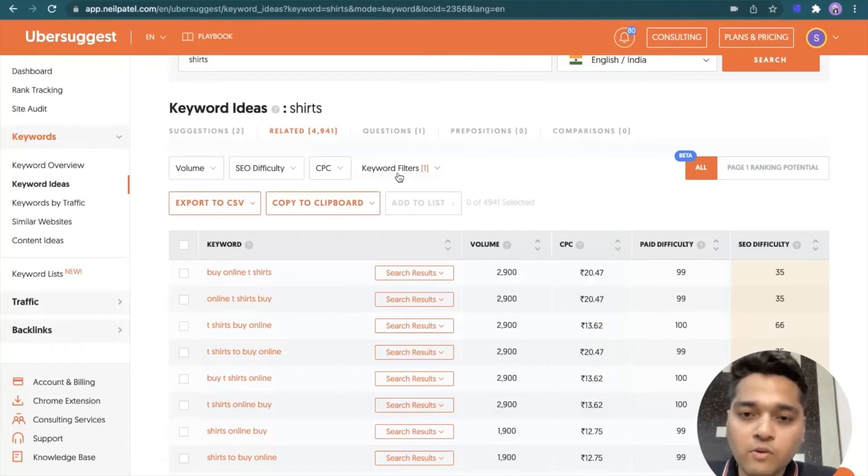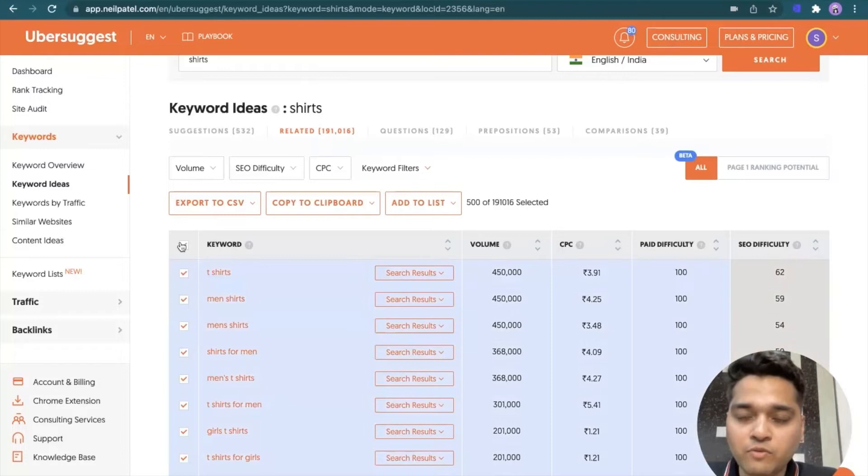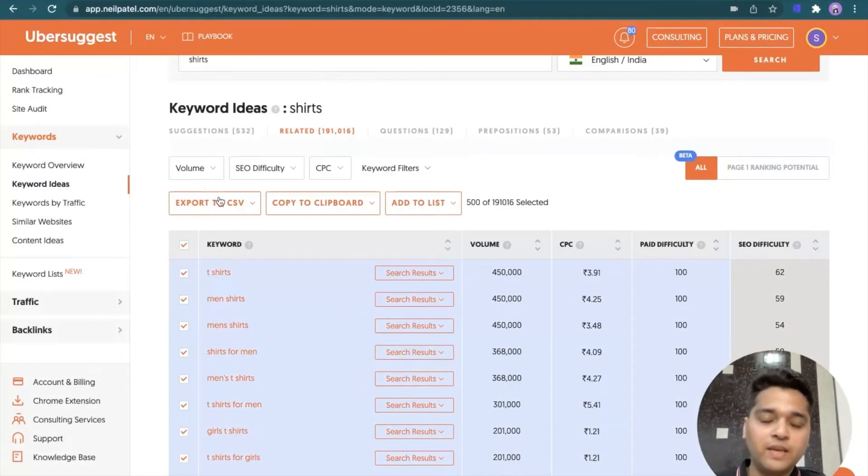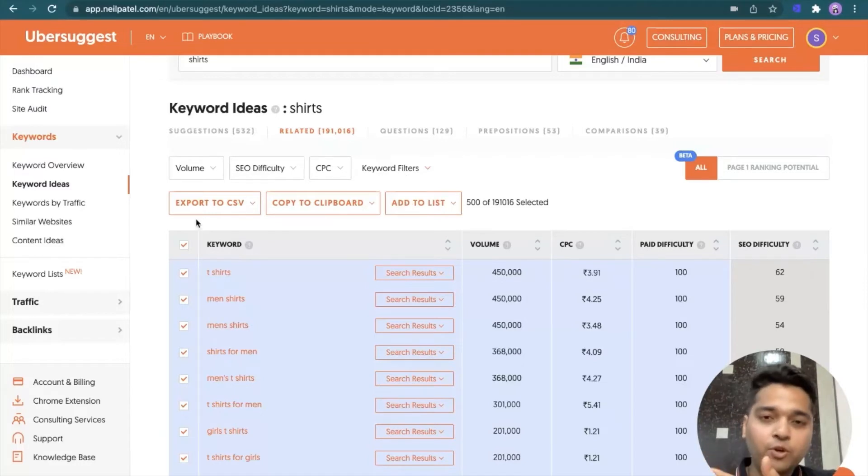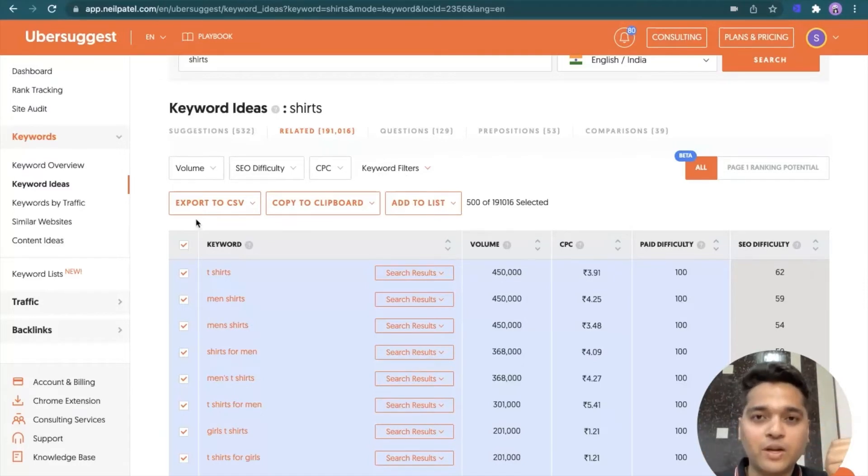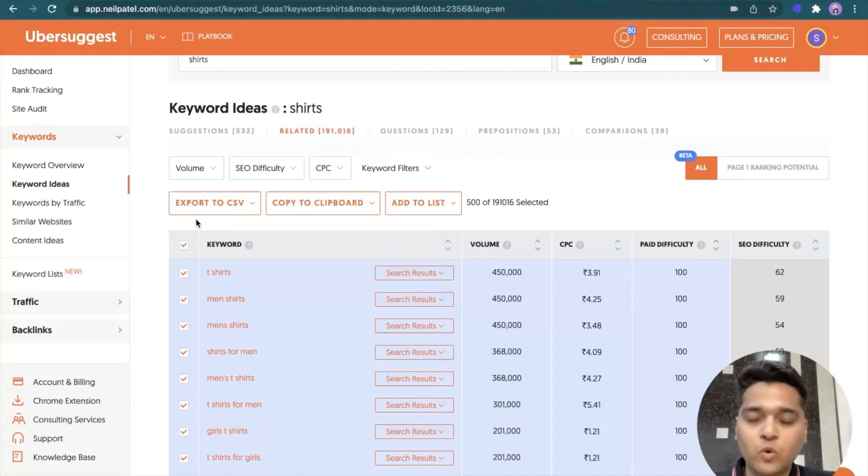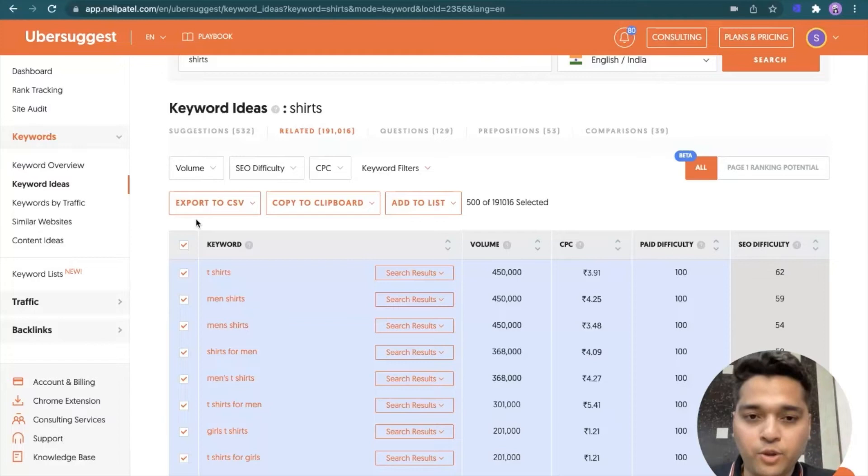Now the good thing over here is that you can select the bunch of keywords and also export it to CSV. You can also add it to their list, export to CSV. If you do, then you will be able to see those keywords on Excel, apply different set of filters and so on, and select the keywords, which are relevant to you. Good handy option.